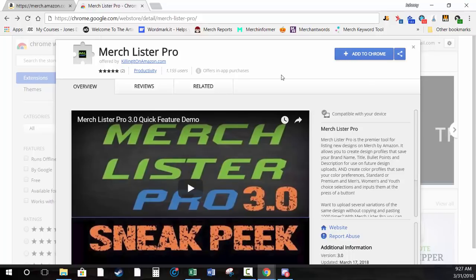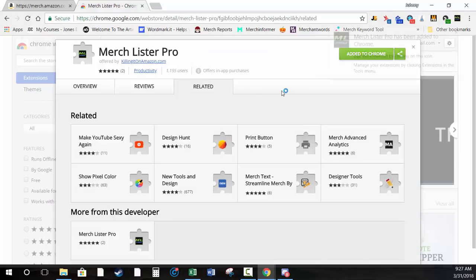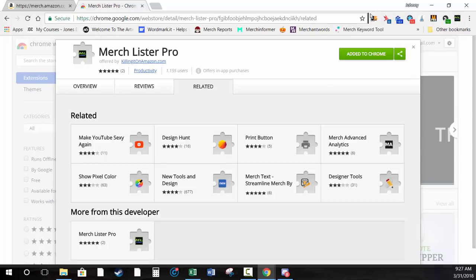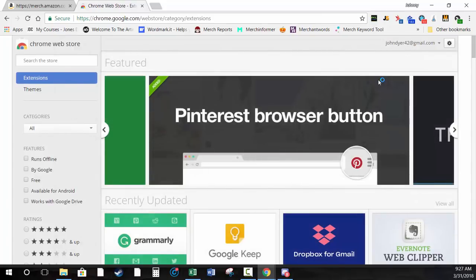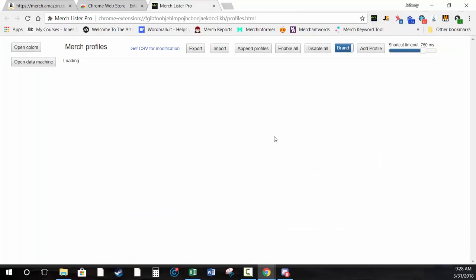From a fresh install, go to the MerchLister Pro page and click Add to Chrome. If you like, you can go back to that page and leave a review — that's just up to you. Click Add to Chrome, add the extension, and it's going to add the MerchLister Pro extension up in your browser bar. Click the little icon up here — that's how you access the extension.